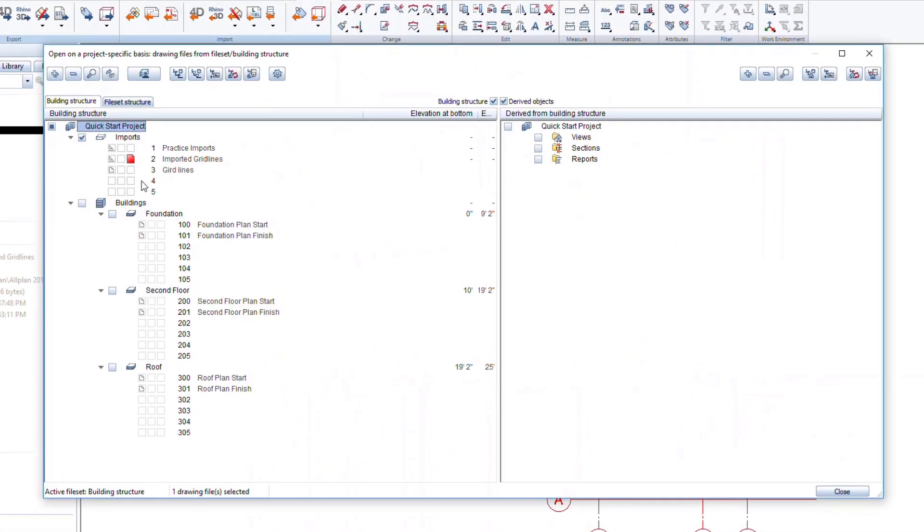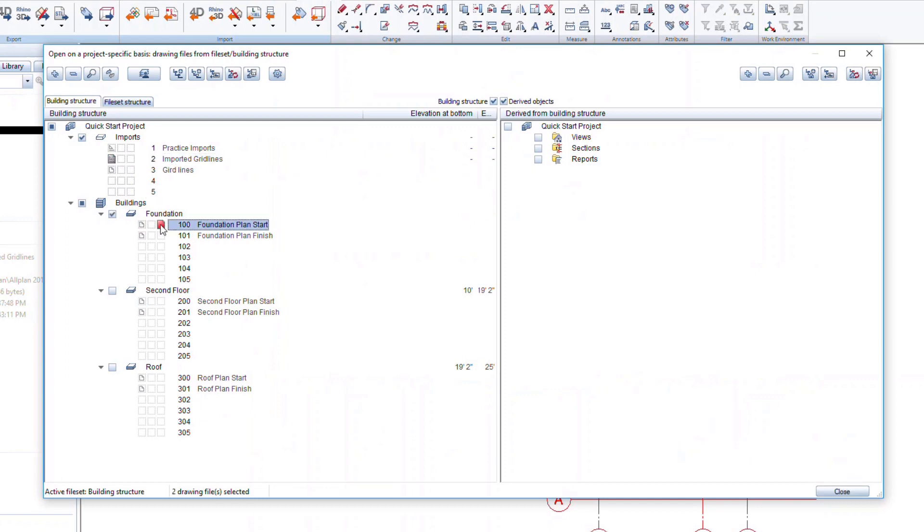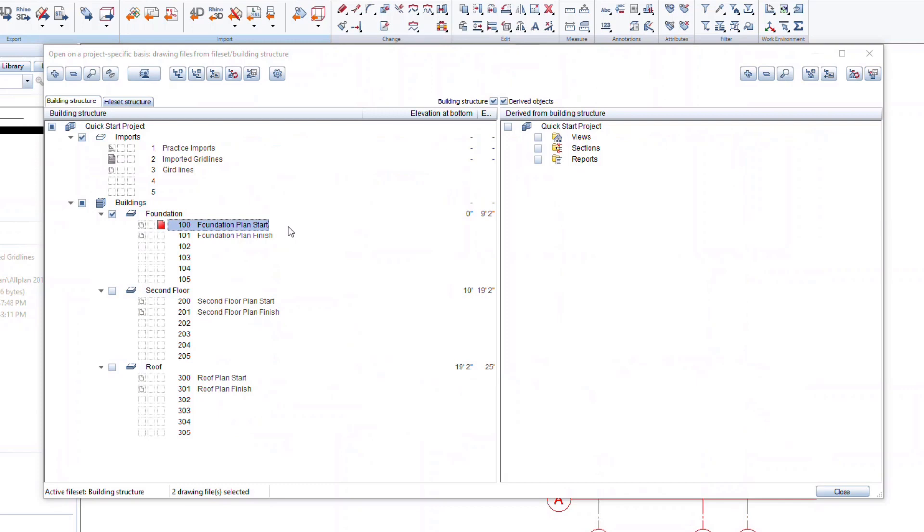Double click in an empty space to access the Building Manager. Click the small square on the left next to the Imported Gridlines. Then click on the right square for drawing 100 Foundation Plan Start. Notice that the small square in front of the Imported Gridlines file is now shown in gray, and the square in front of the foundation plan is shown in red.